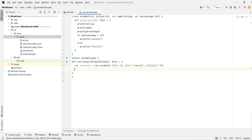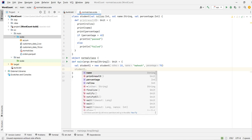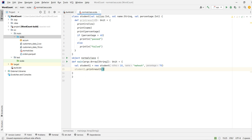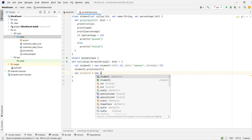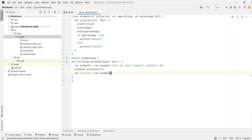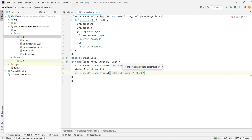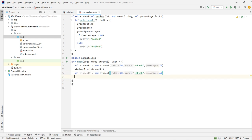Now we call student1.printResult. We'll take another student object — student2 — and pass another set of details: role number 20, name 'Location', and marks 64. Then we call student2.printResult.